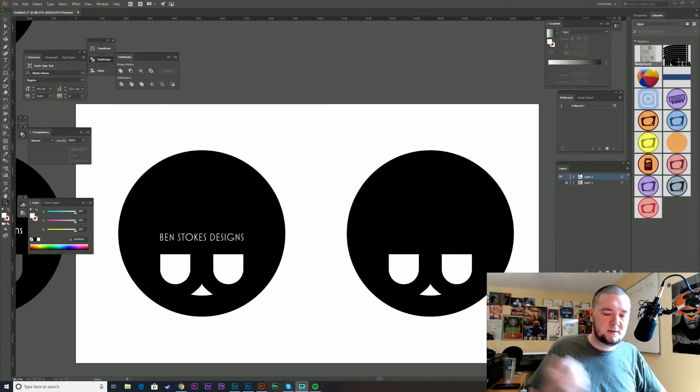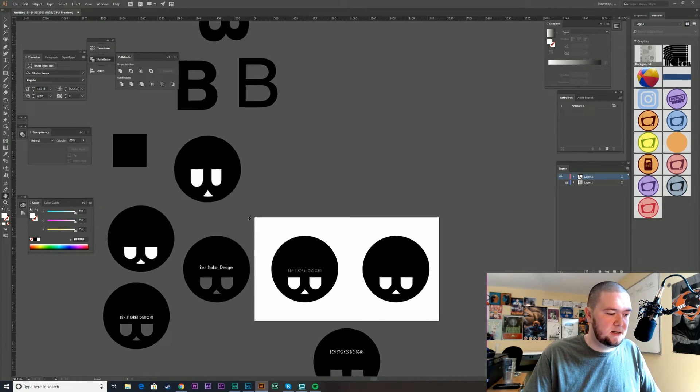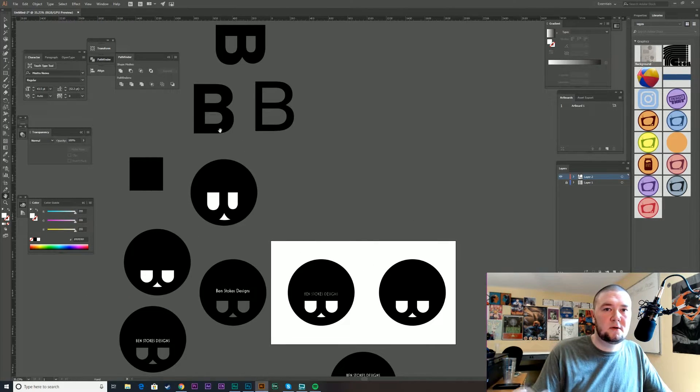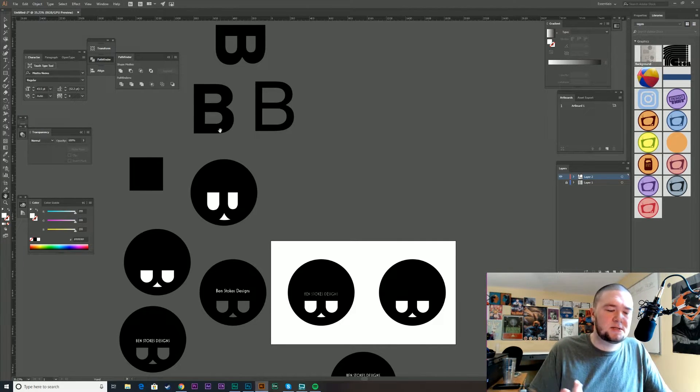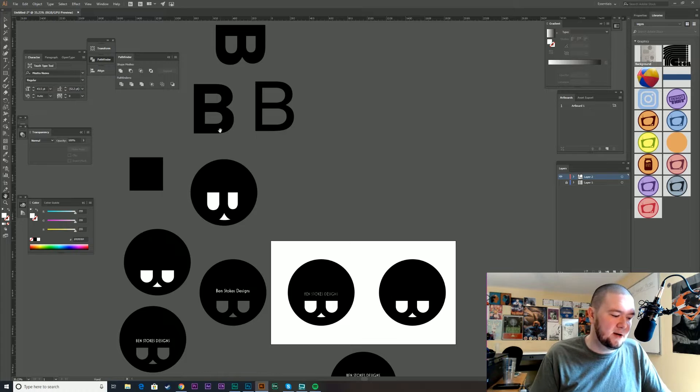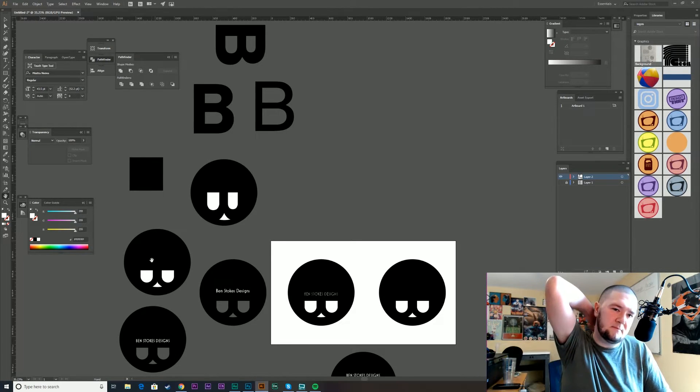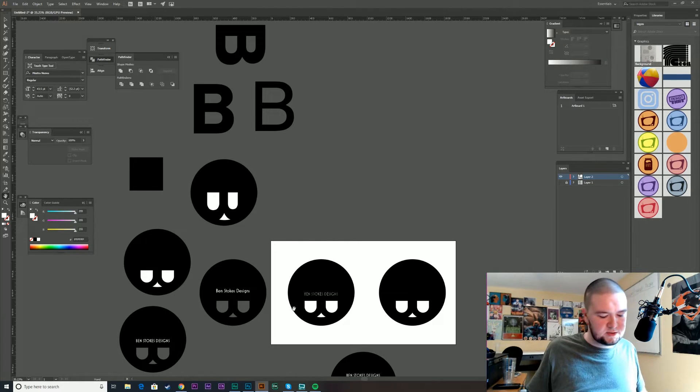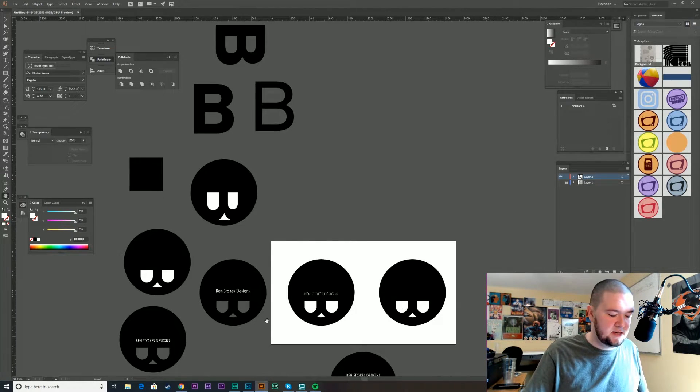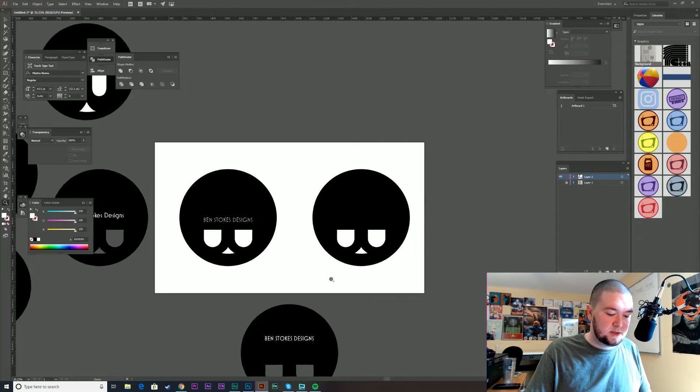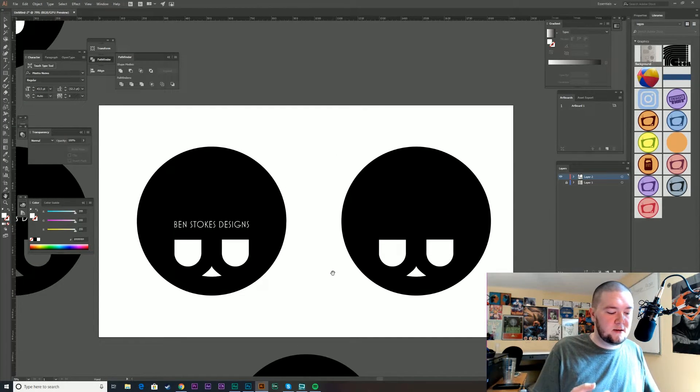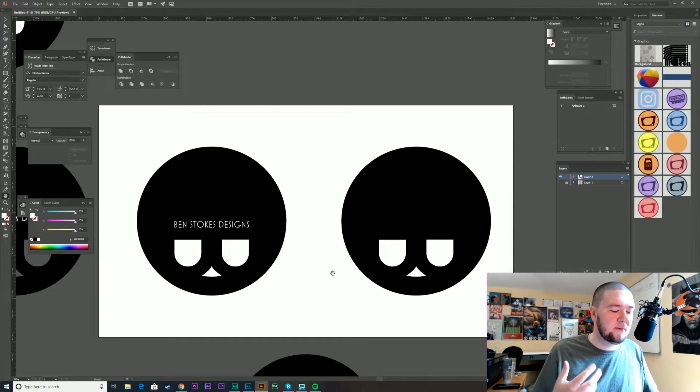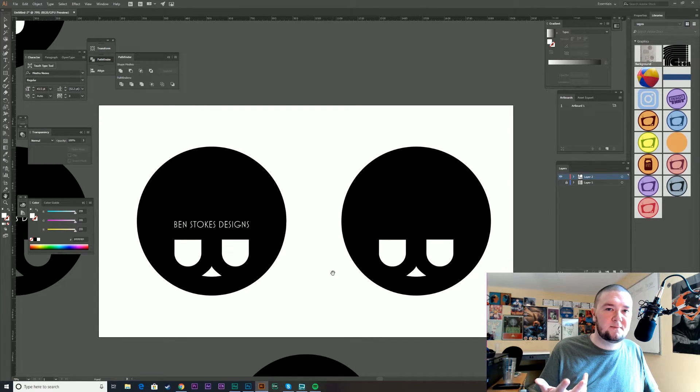All right, so here we go. At first I started using actual B forms from other typefaces, I think Nimbus Sans, just typefaces that I like. But I don't know, it started looking less like a face and more like a plug outlet or something. So I just made my own shapes just to suggest it's the B that you can see there. So I have two versions, one is just the plain one and the other one has Ben Stokes Designs in it in the Mostra Nuova typeface. I'm just super into that typeface, I use it on my website. It's like old and tall art deco looking.